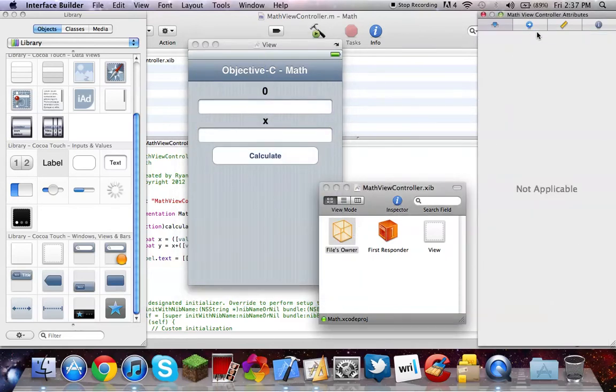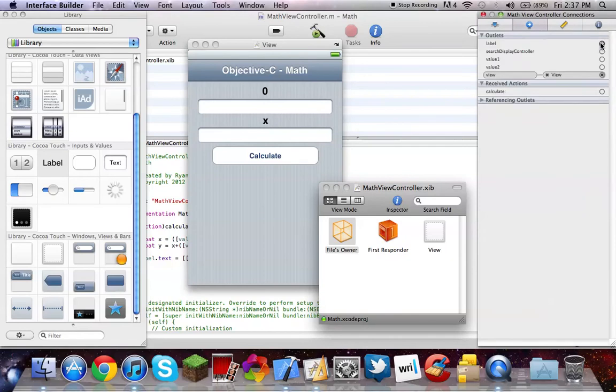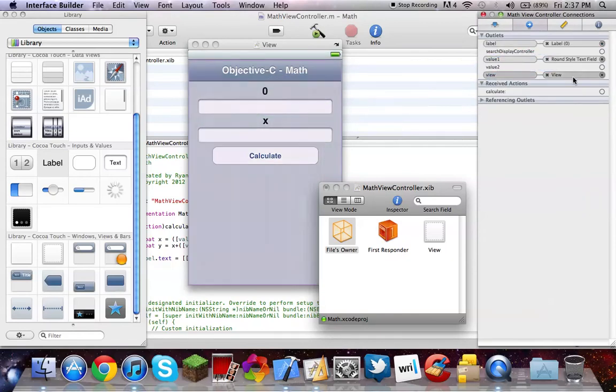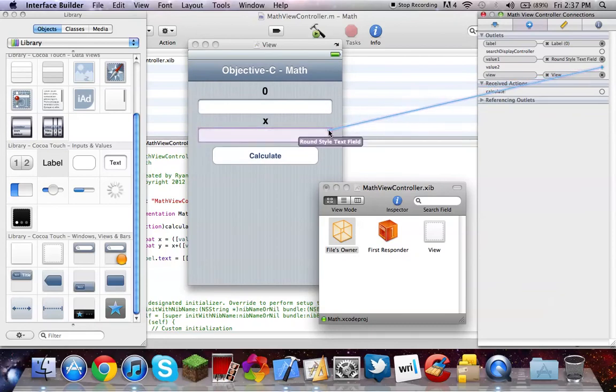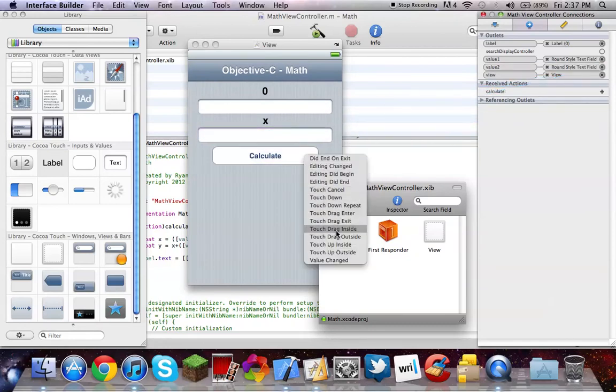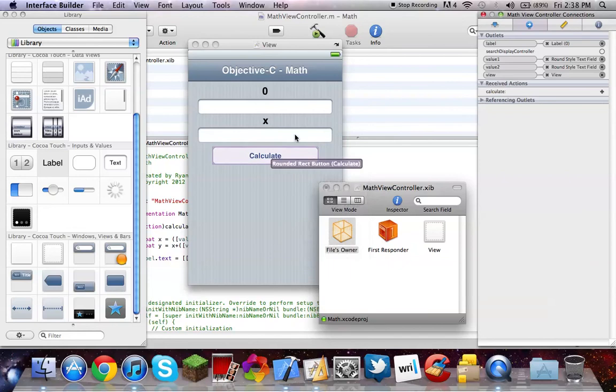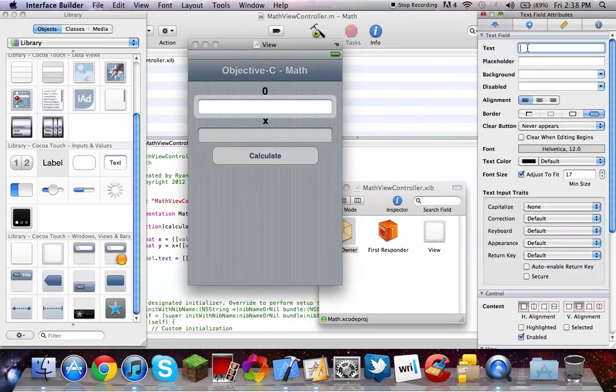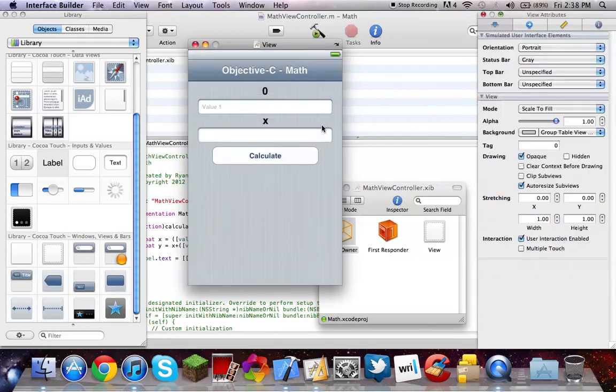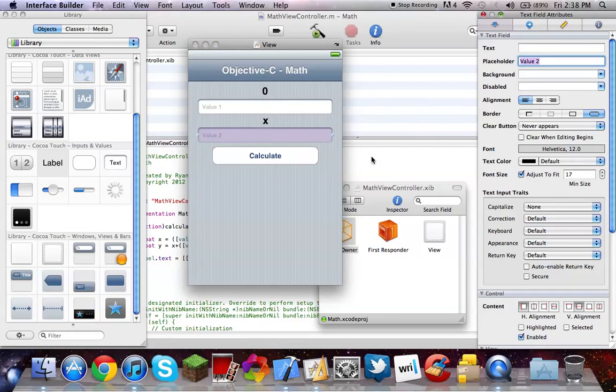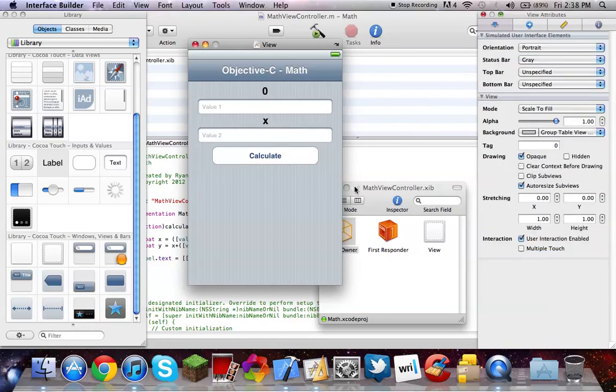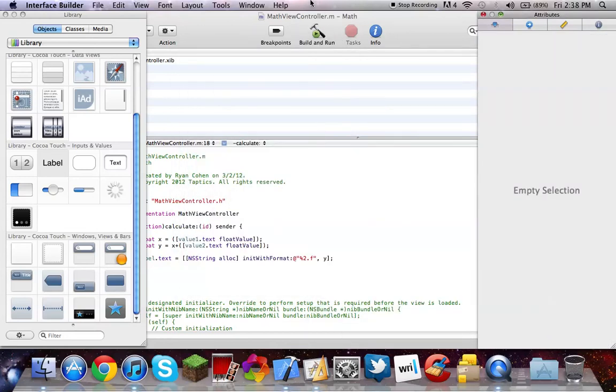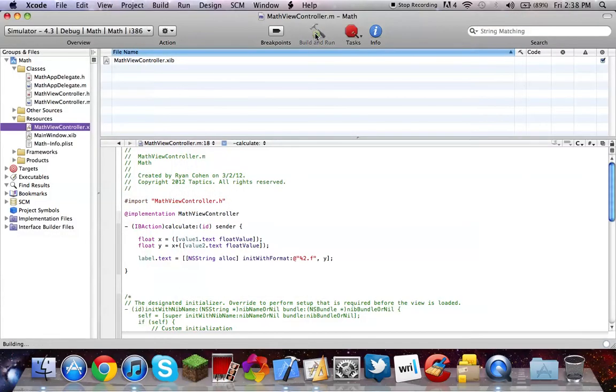Okay, File's owner, connections. Label to the zero. Value one to our first text field. Value two to our second text field. And calculate to our button. And in these fields, it looks better if I have a placeholder. So I'm going to call this value one and value two. Okay, so that's pretty much it. Close that interface builder, build and run.